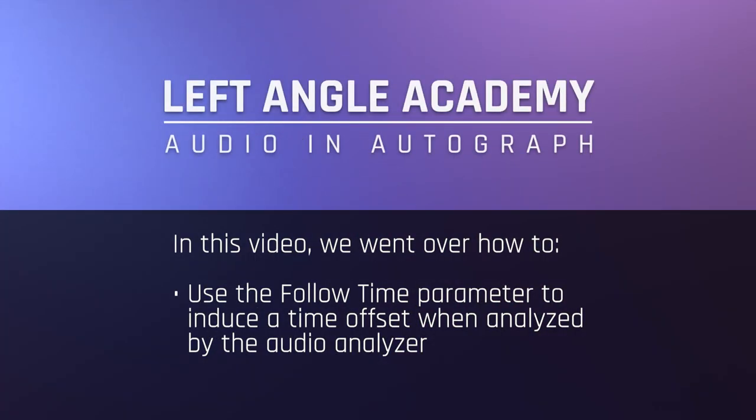In this video, we went over how to use the follow time parameter to induce a time offset when analyzed by the audio analyzer.